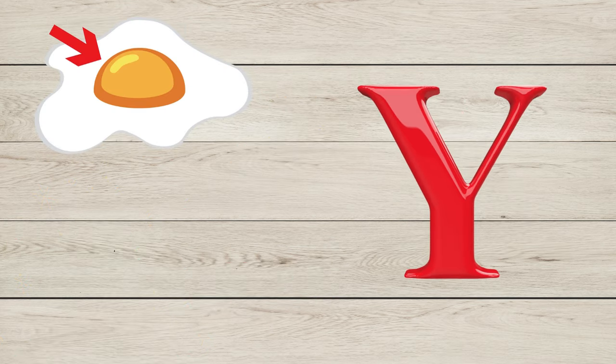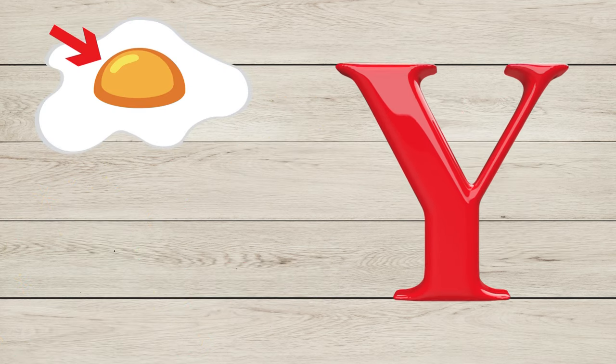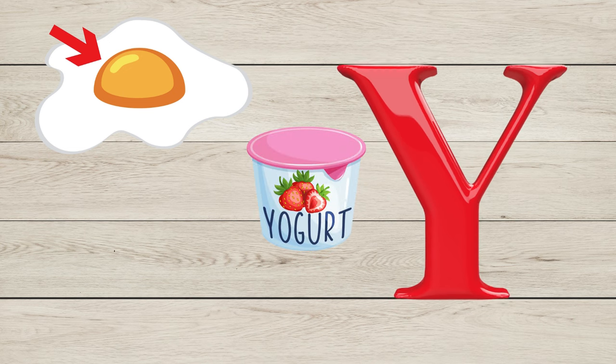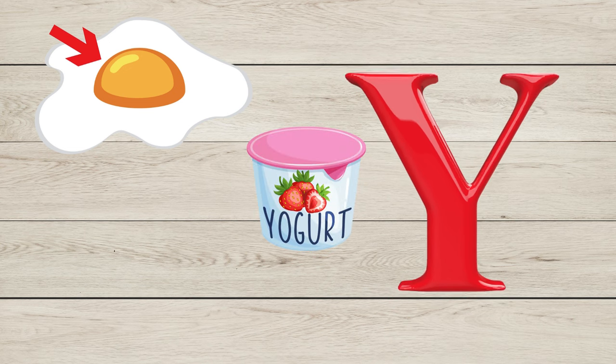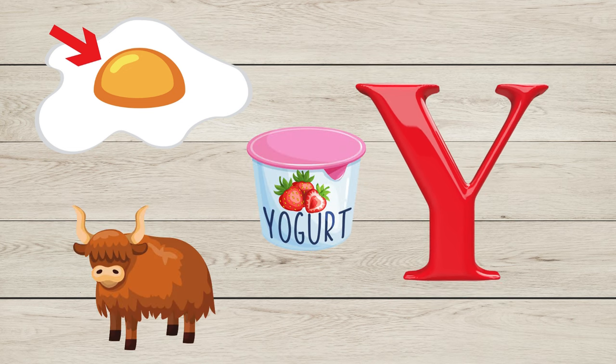Y is for Yolk, Y is for Yogurt, Y is for Yak.